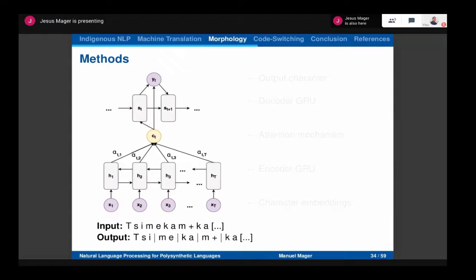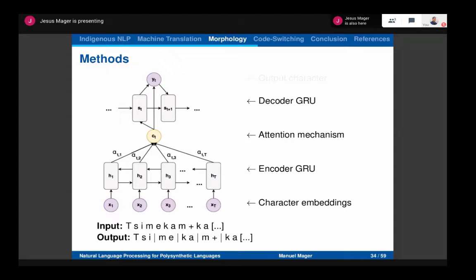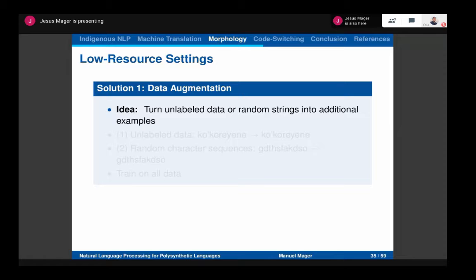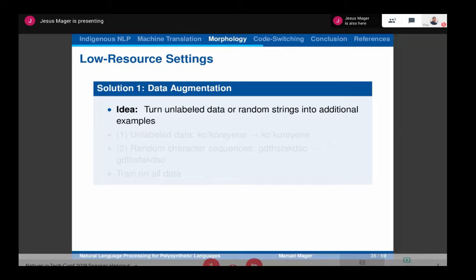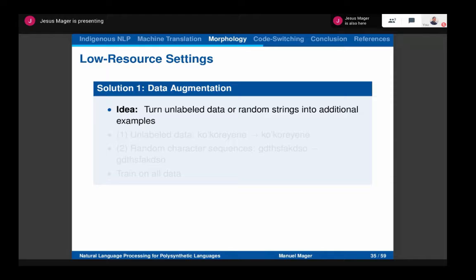What have we done? We use a sequence-to-sequence model where the input uses character embeddings. Those character embeddings are fed into an encoder-decoder GRU model. We also have an attention mechanism that helps calculate the decoder probabilities, which is also a GRU. Then we perform a softmax to get the output characters. The main problem is that we have no resources here and sequence models really need a lot of data.